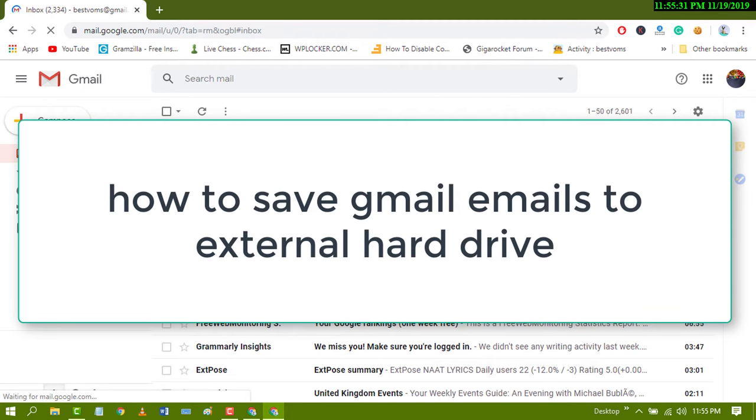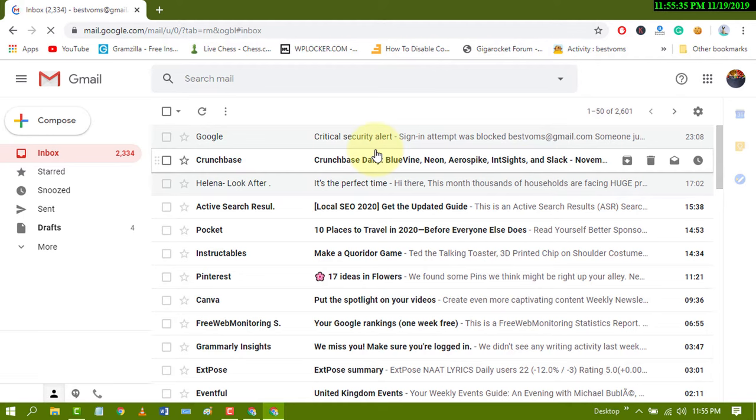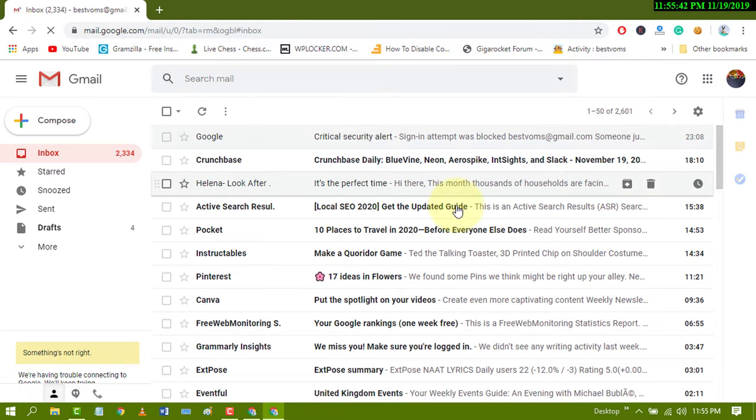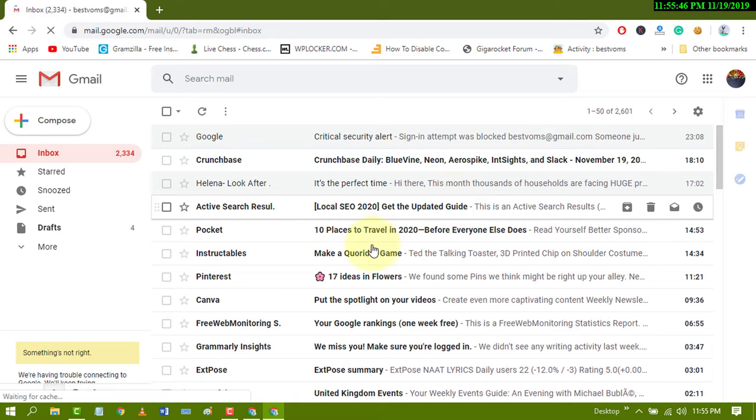Hello and welcome guys. Today in this video I'm going to show you how to save an email on your device hard drive. First of all, sign in to your Gmail or email account.